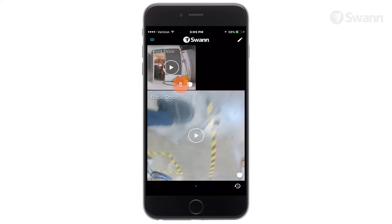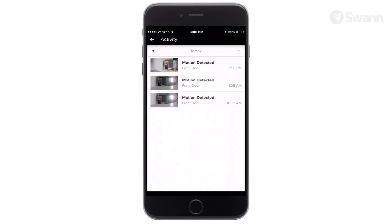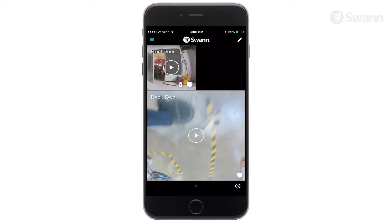The battery charging icon is displayed when the camera is plugged in for charging. The low battery icon is displayed when battery life is below 30%. The shield icon is displayed when the motion sensor is armed. Tap the timer icon to view the day's current recorded events. Select the left arrow to end the live stream and return to the dashboard.